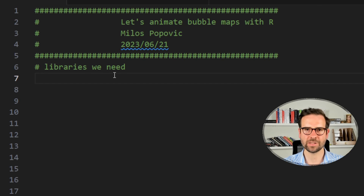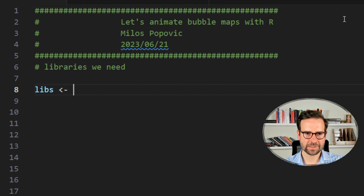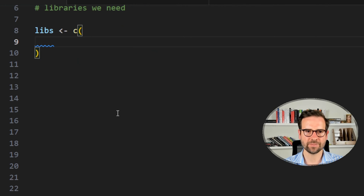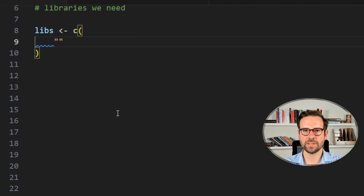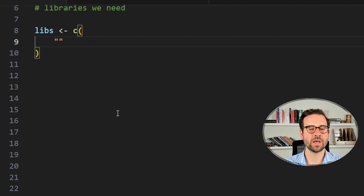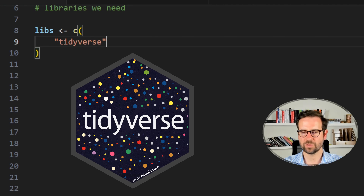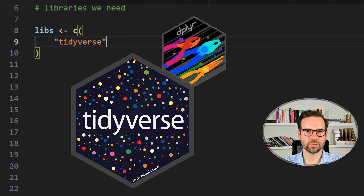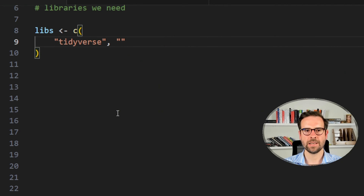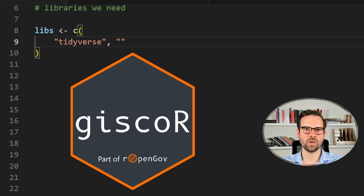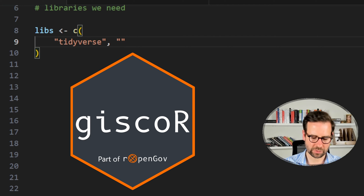We're back in R and ready to kick off. First, loading the libraries we need. I like to define a list of library names to install if they're not there and then load them into our session. First and foremost we'll be using tidyverse — an umbrella package covering data wrangling and visualization, including dplyr and ggplot2. The second package is giscor, which we'll use to load the national map of Syria to create the bounding box.